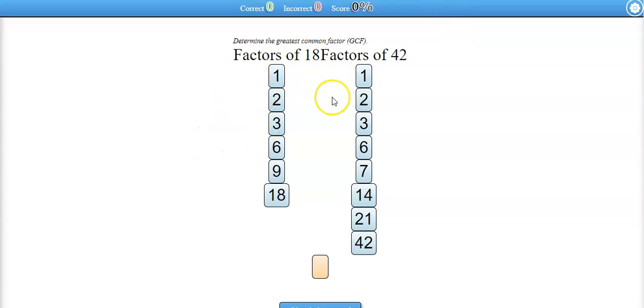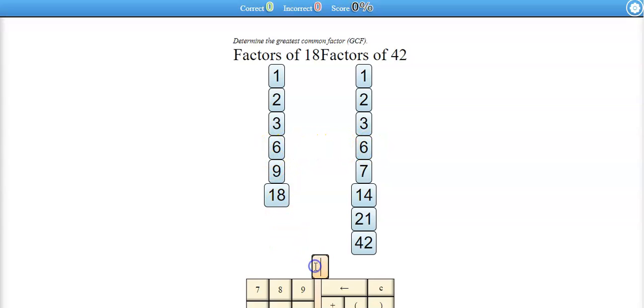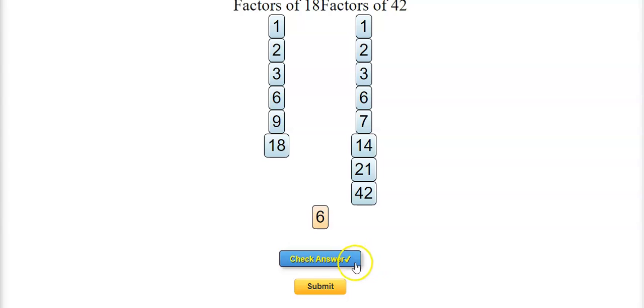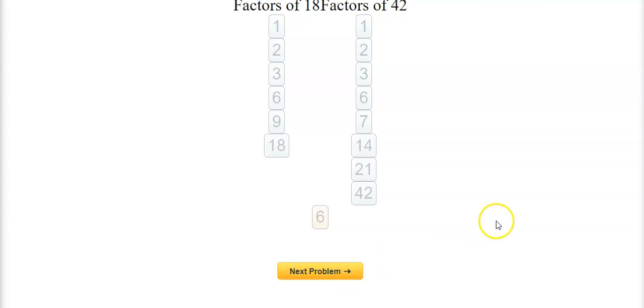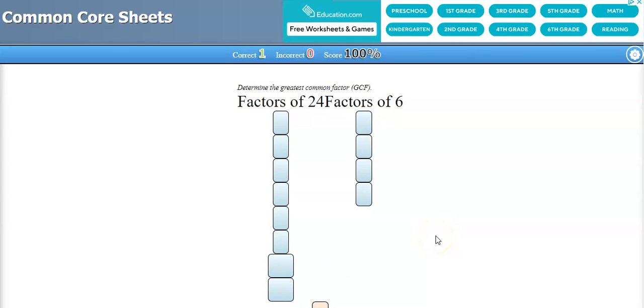So the biggest shared number. So you look from the bottom up, 42, 21, 14, 7. It looks like the biggest one is 6. So 6 is the greatest common factor. Turned green, so I must be right. And then it gives me the next problem.